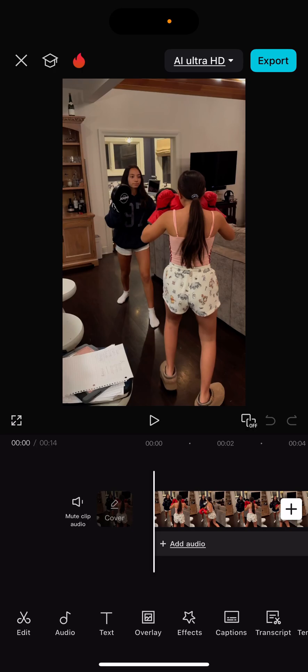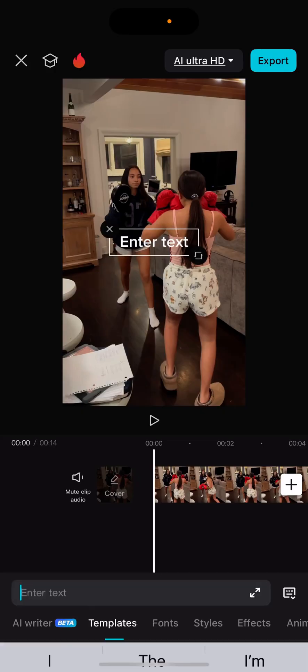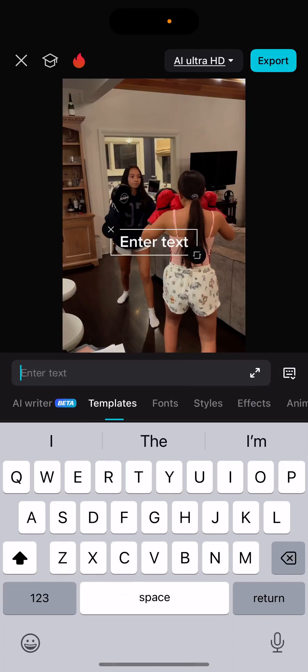Sure! To add text, look at the bottom toolbar and find the Text option. Once you tap on that, you can select Add Text, type in whatever you want, and then customize it.